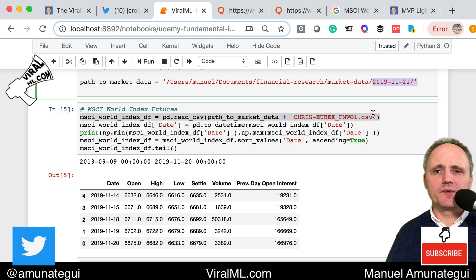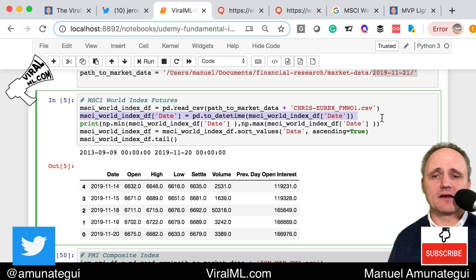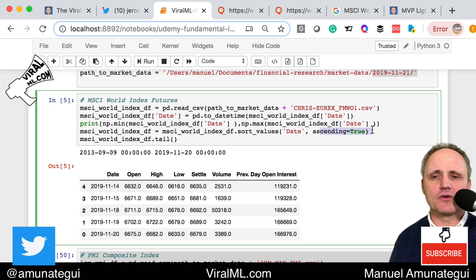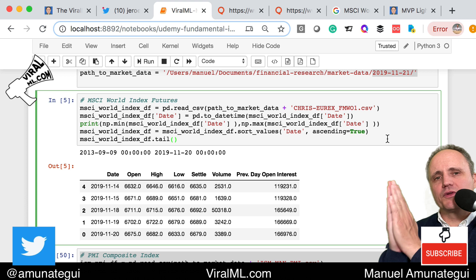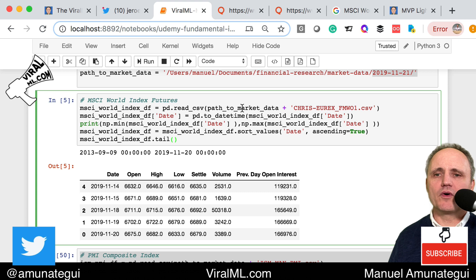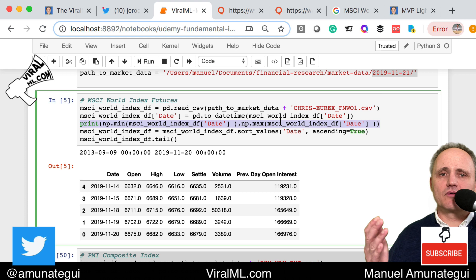We cast the date column to a datetime — it comes out as an object by default, and we want a datetime because matplotlib works with datetimes and does a lot of cool stuff when it knows the type. We look at min and max dates to see how much data we have — it goes from 2013 to 2019. Then we sort by date in ascending order. This is very important with time series, especially when doing rolling averages and percentage change. Always start with the oldest date and work toward the present, otherwise you'd be using the future to model the past.